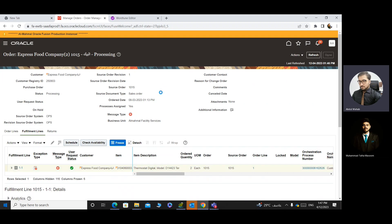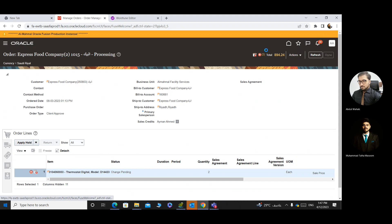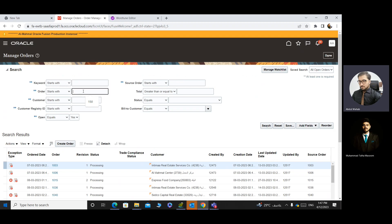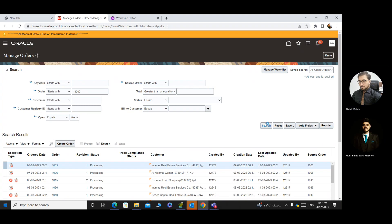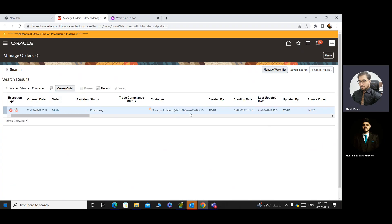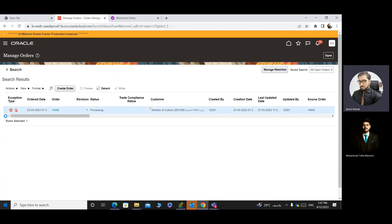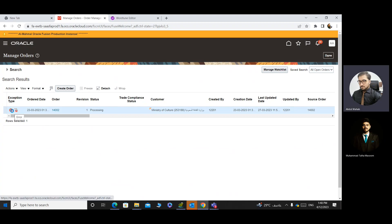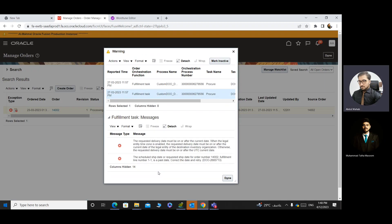Click on the second line in the message tab and it will show you the error. I want to show you one error you can resolve easily. For example, sale order number 14002, created by Sanjay, related to MOC — it is in processing status but showing an error. I will click on it and it will show me the error. Just click on the second line.